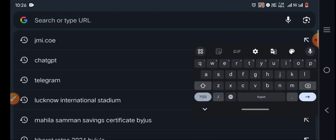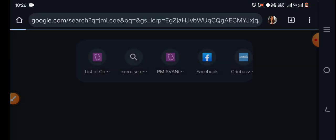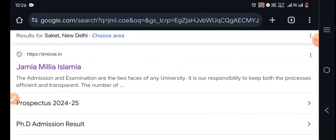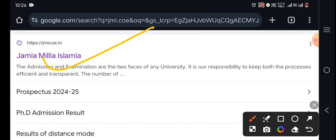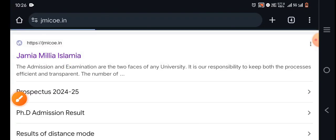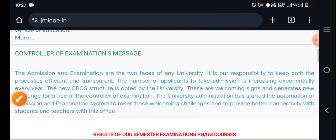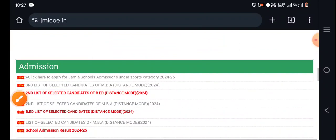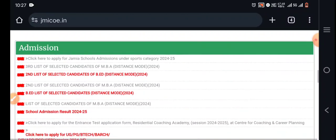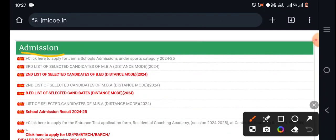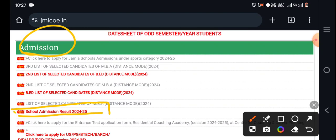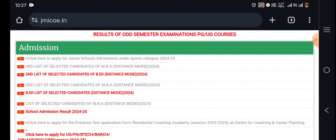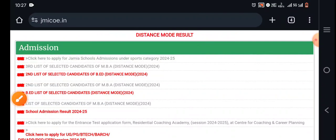You have to search for jmi.coe. There will be a link to Jamia Millia Islamia. You can click on this website. You can scroll down to the admission icon. Here you can see the school admission result 24-25. Click on this.